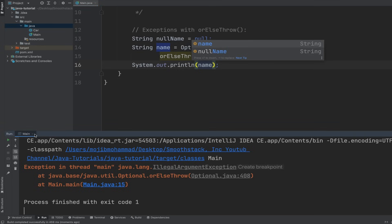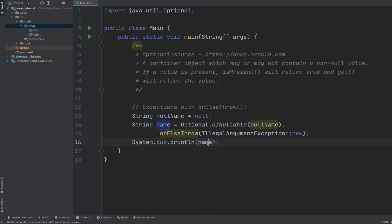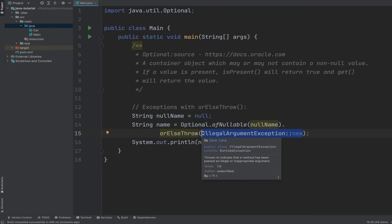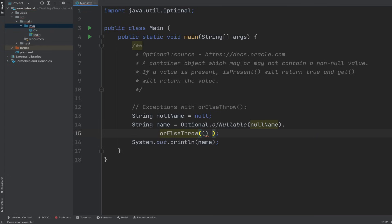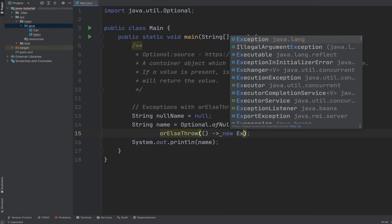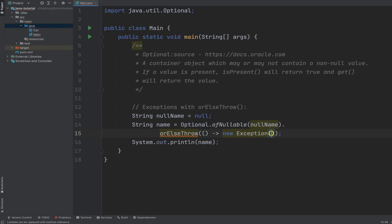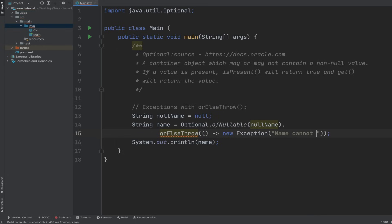And then let's go ahead and log to the console the name variable. See what we get. We get IllegalArgumentException. And now we can also here pass a, instead of a method reference, we can pass a lambda expression or a method in line. Here we can create our own custom exception, a new exception, and then give it a custom message like name cannot be null or something like that.